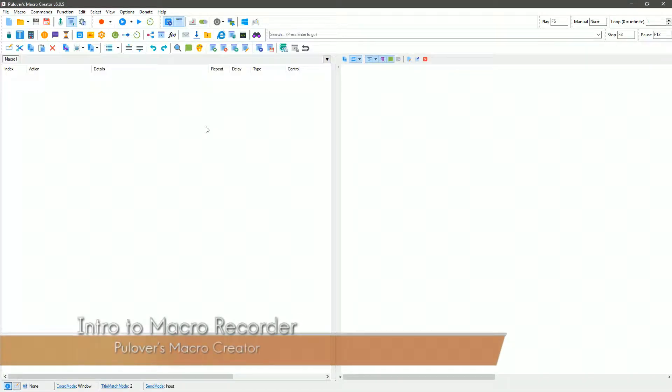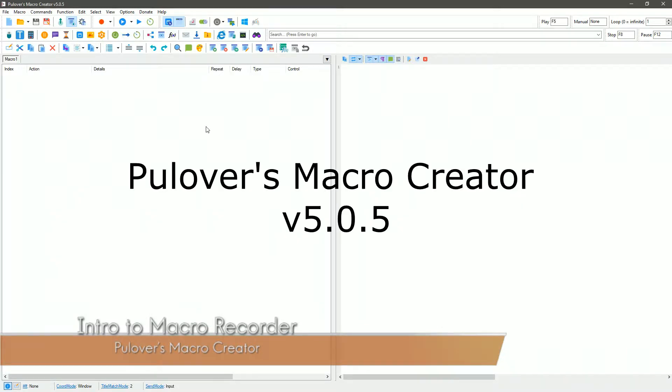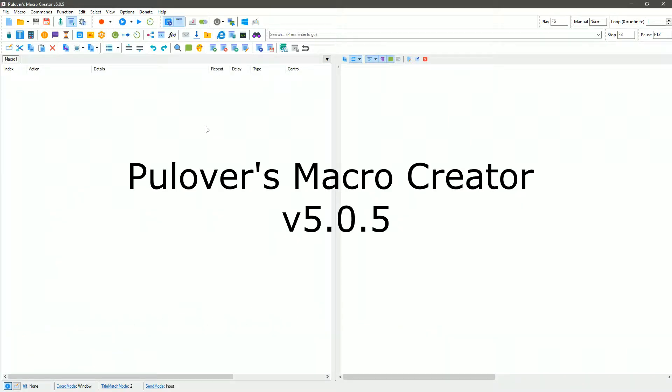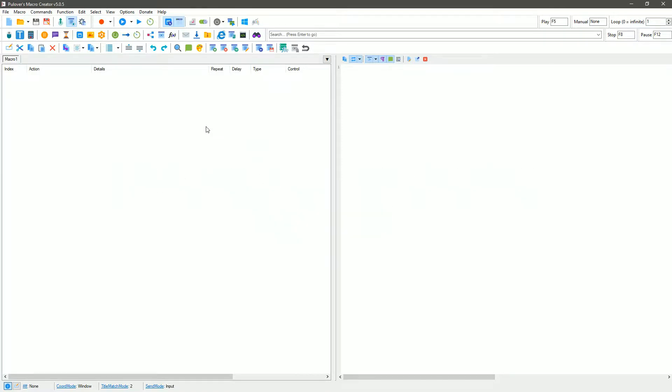So the macro recorder I'm going to use is Pullover's Macro Creator 5.0.5. I was looking for AutoHotkey but learned that AutoHotkey doesn't actually do macro recording anymore. I'm sure there's other macro recorders out there you can use, but that's the version I'm using and I'm going to show how to use it in this example.